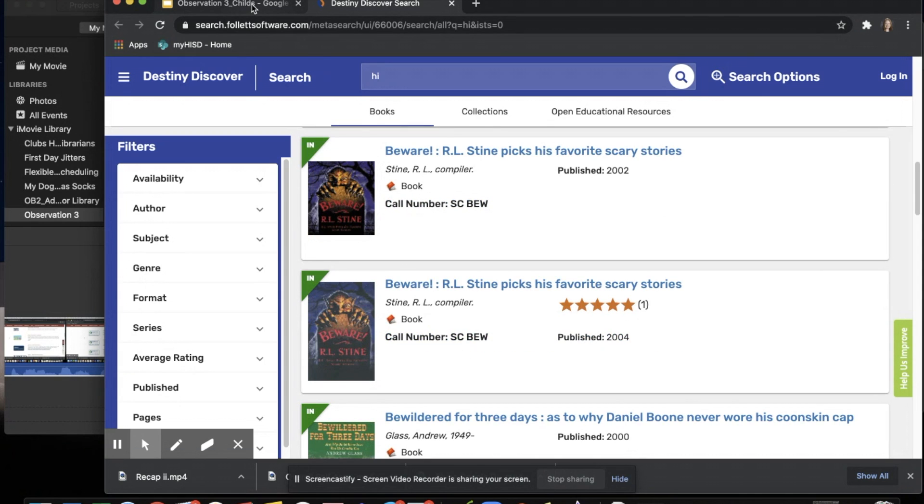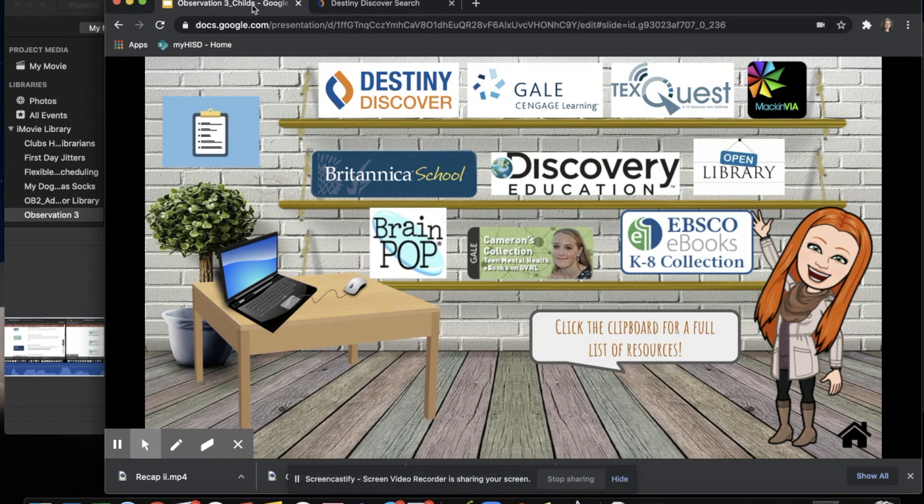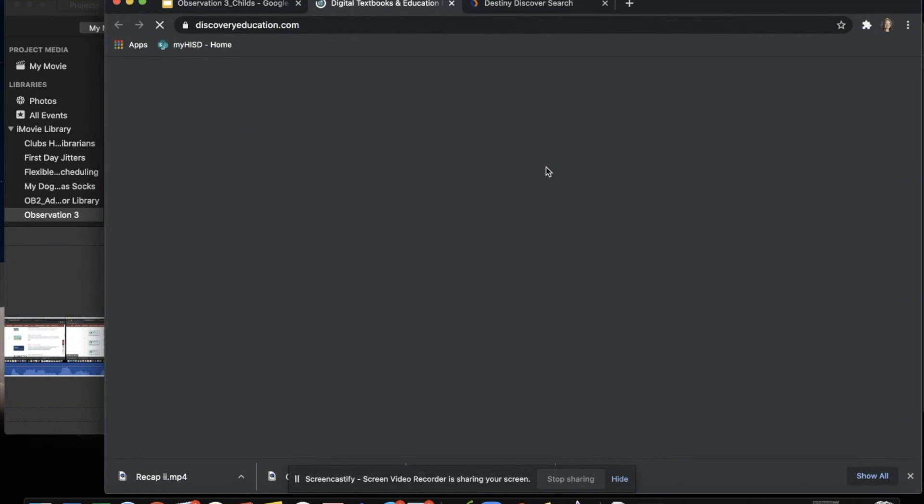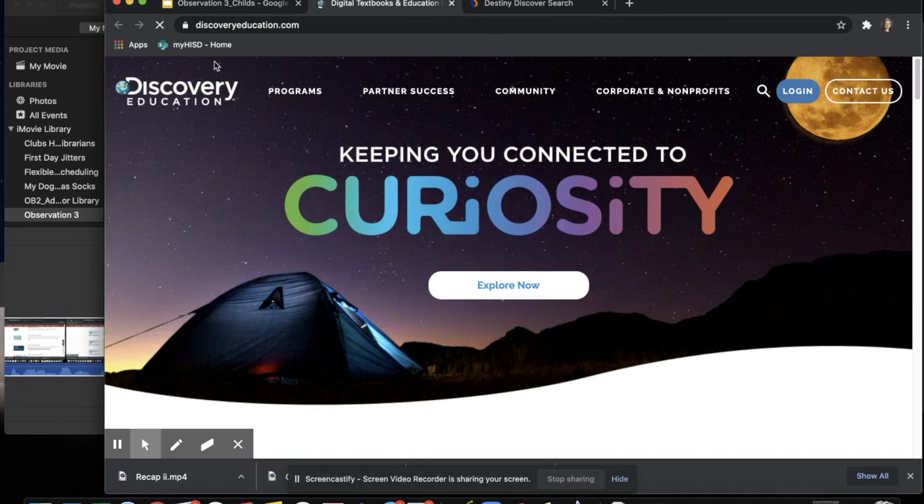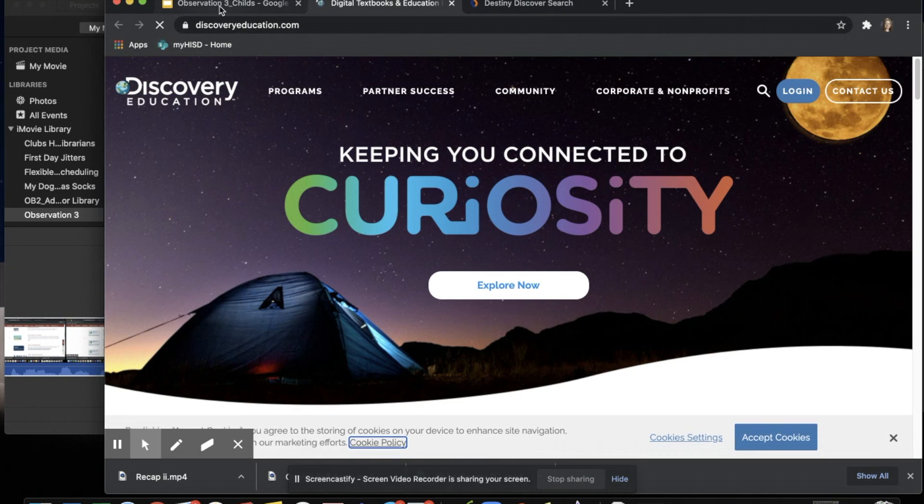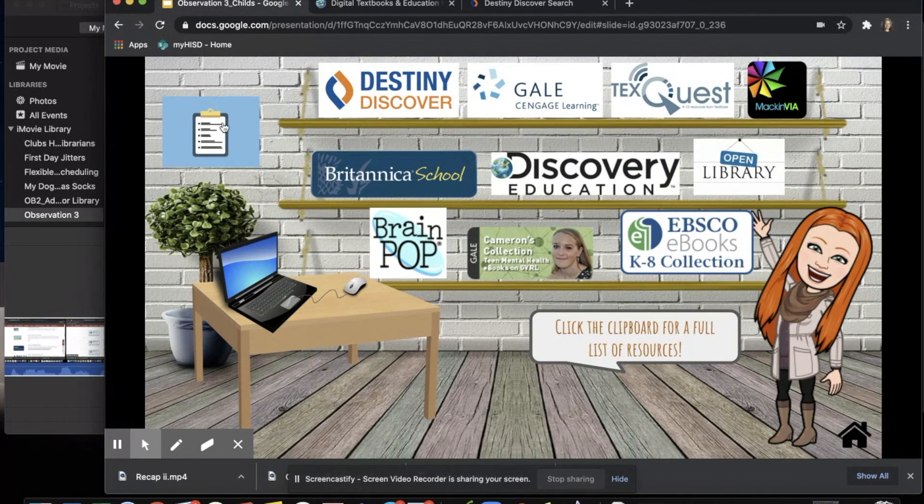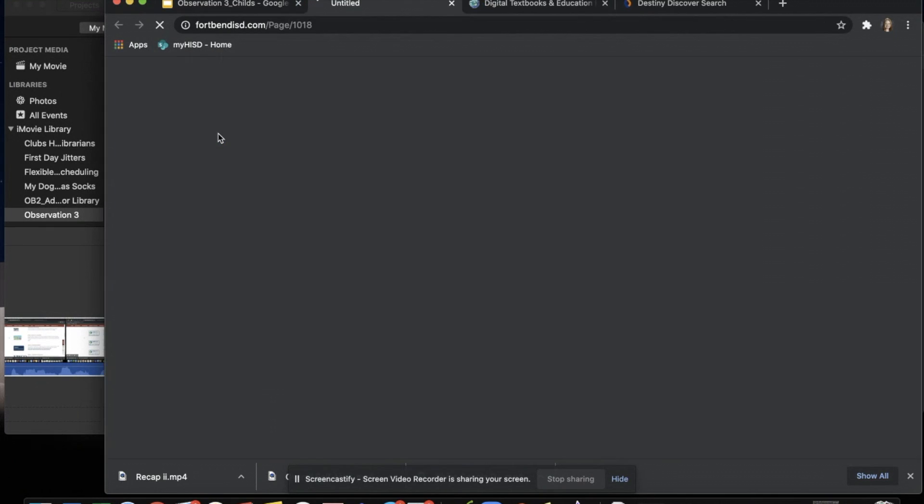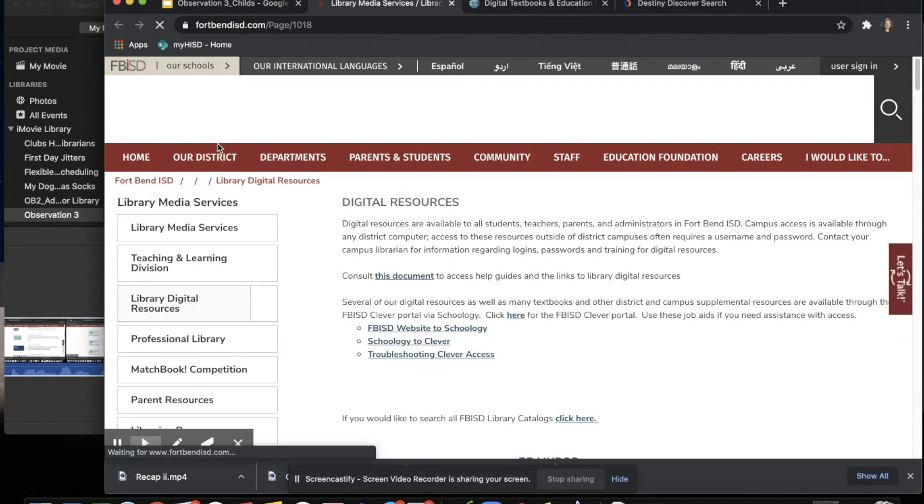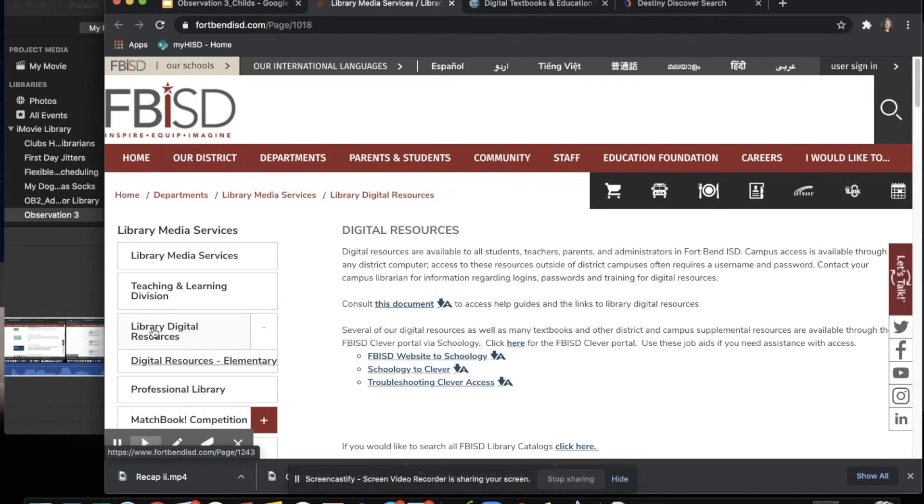They're able then to toggle back, choose another resource, or go ahead and open up that full list.